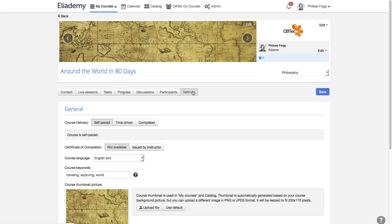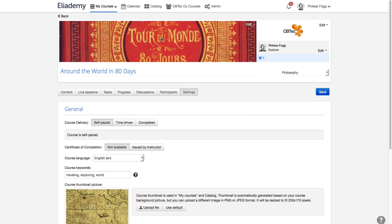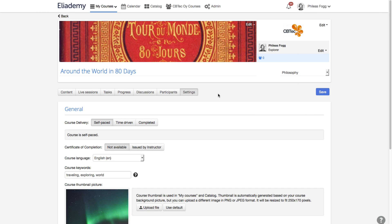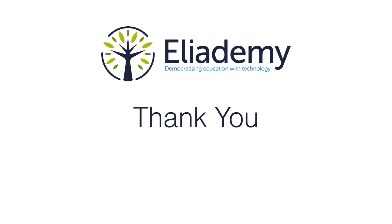The final touch for each course is a great course background picture. You can set it from the settings screen and upload any picture you would like. Now your course is ready and you can invite your first participant. Thank you for watching and please check other lessons.